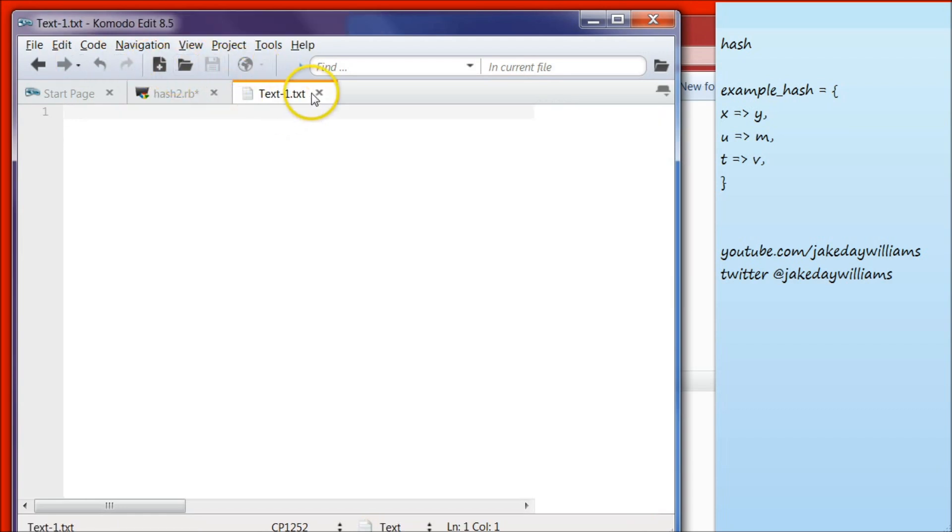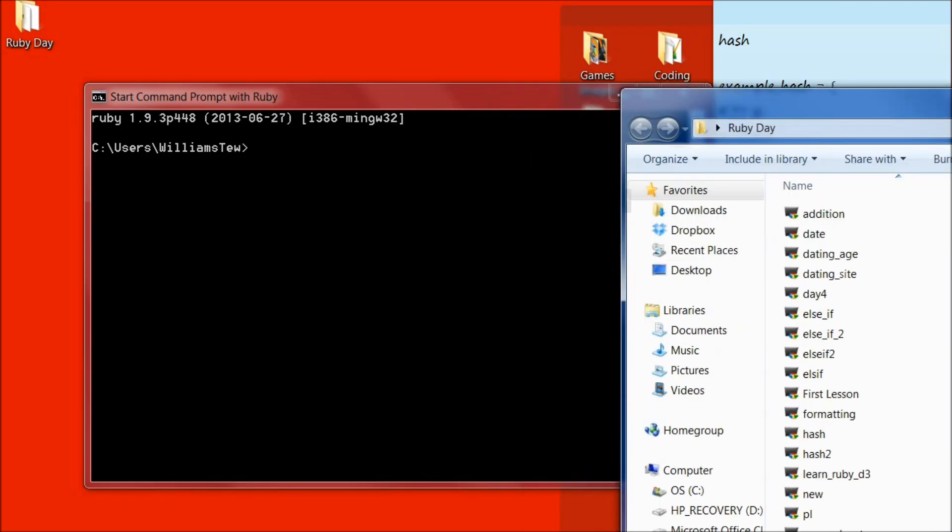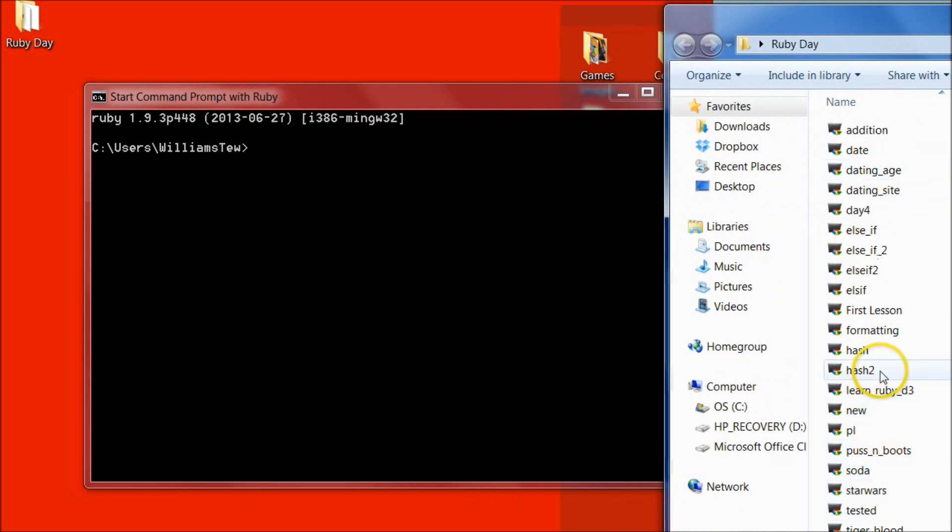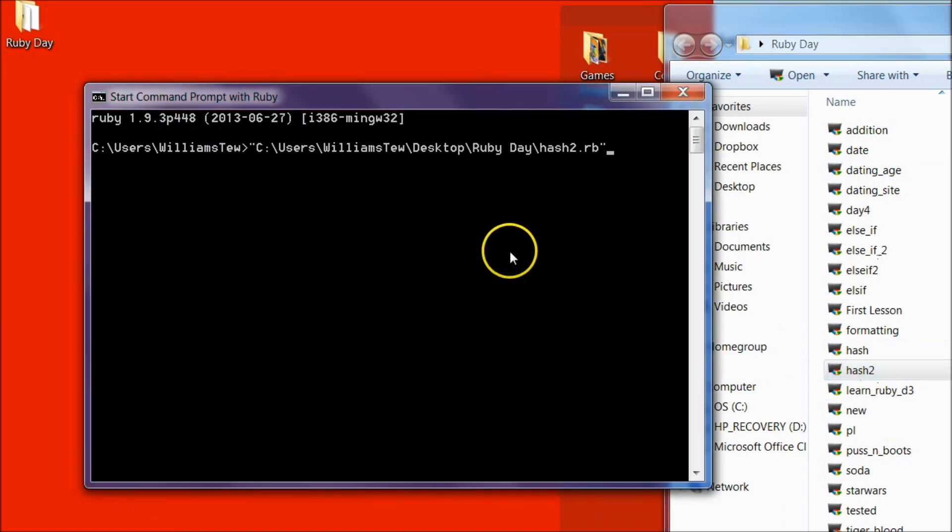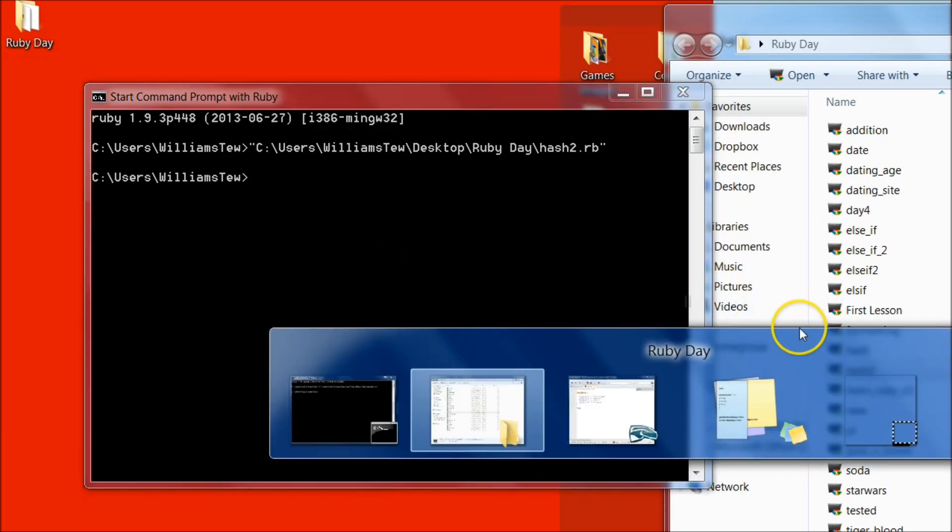Wrong button. Go ahead and save the file. Then open your command prompt with Ruby and pull that file in. Hash two is what I saved that as. Pull that in and hit enter. Now notice that it doesn't give us anything as feedback, and it's because we haven't commanded Ruby to do anything.